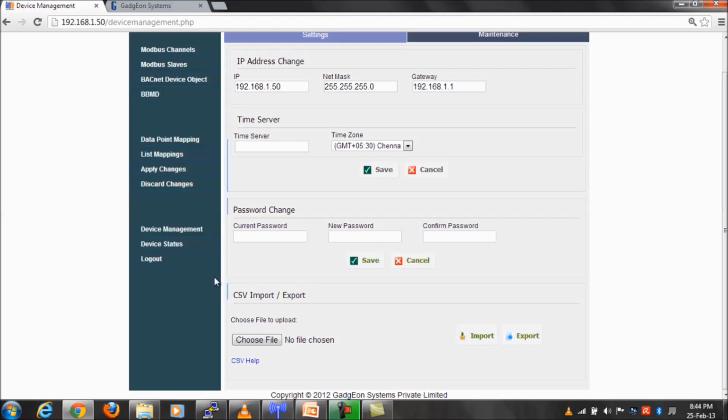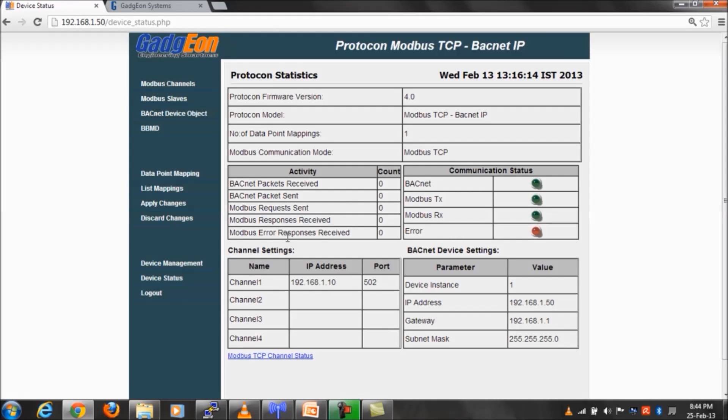Next page is the device status page, in which transmit, receive, and error counts of Modbus and Bacnet packets are displayed.